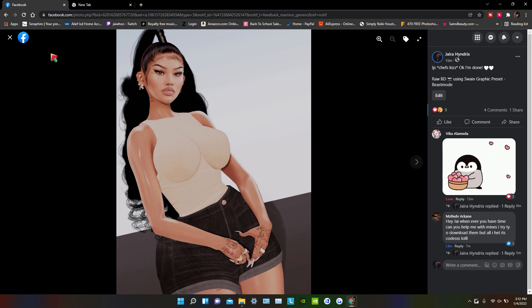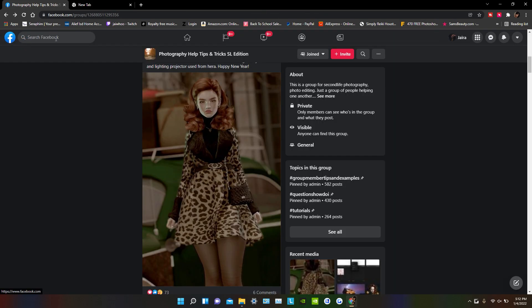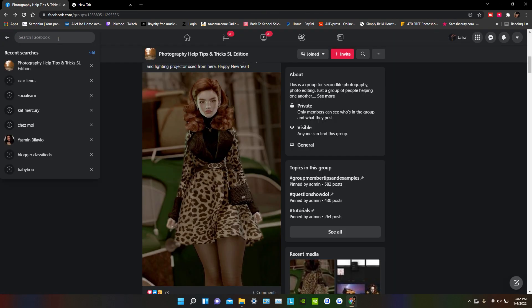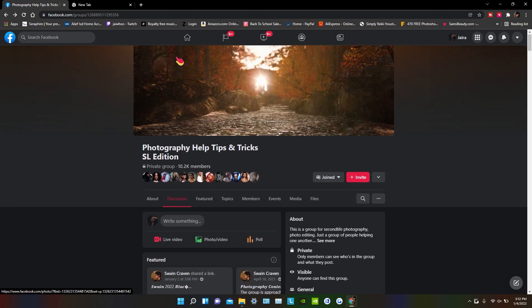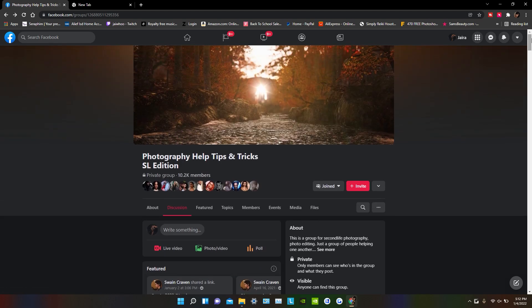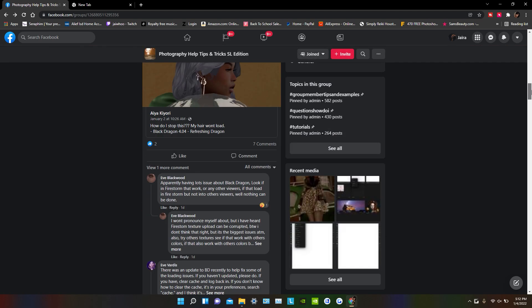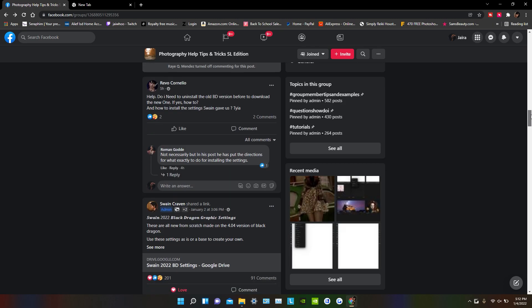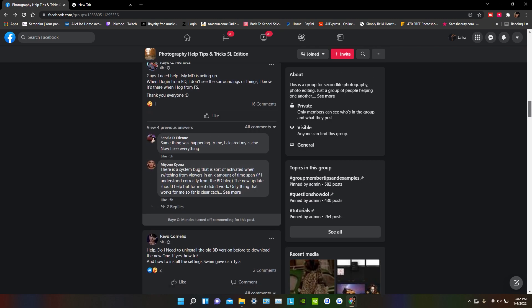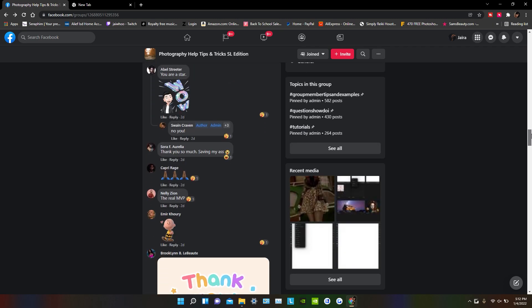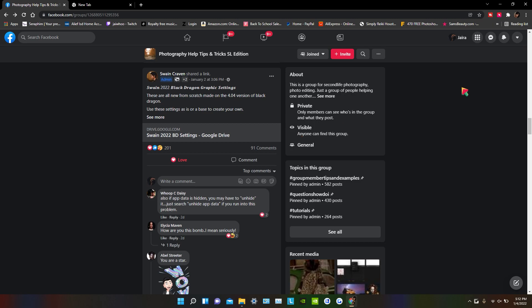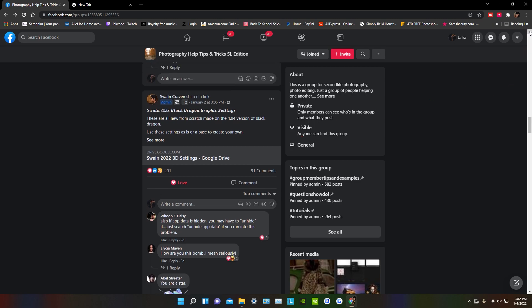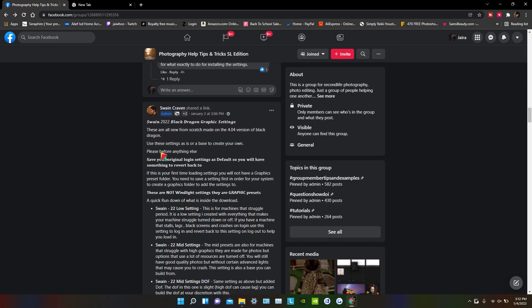We're going to start by downloading Swain's presets from his photography group on Facebook. So we're going to go there and let's see, let's find them. Okay, so here they are right here.